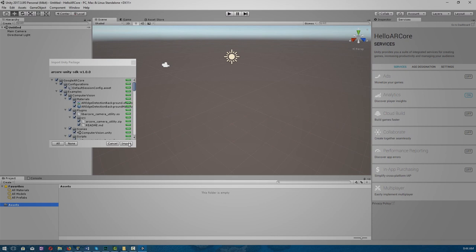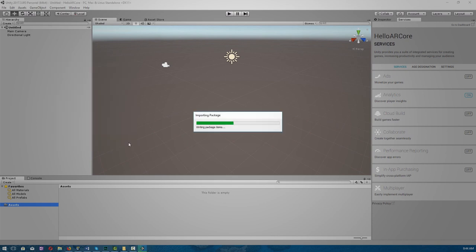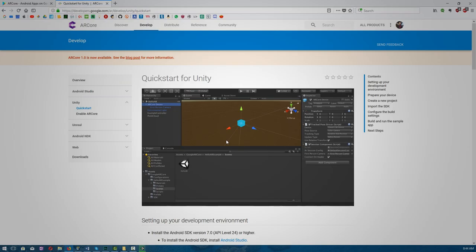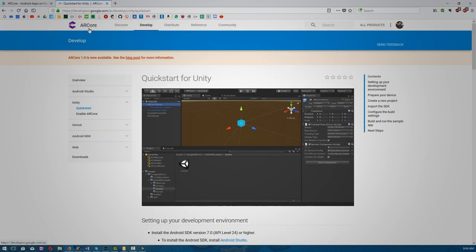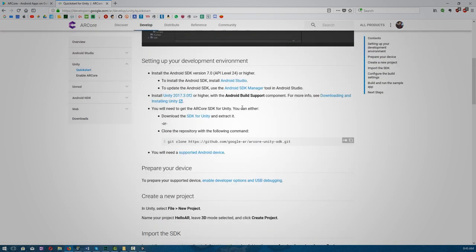If you haven't downloaded ARCore for Unity, you can go over to this website or type ARCore for Unity. Go down to SDK for Unity and download it, or you can get it from GitHub.